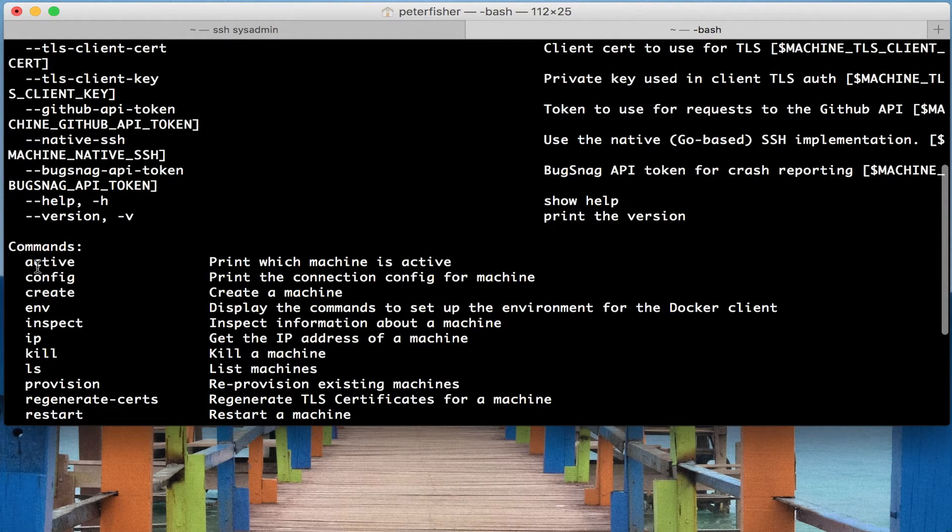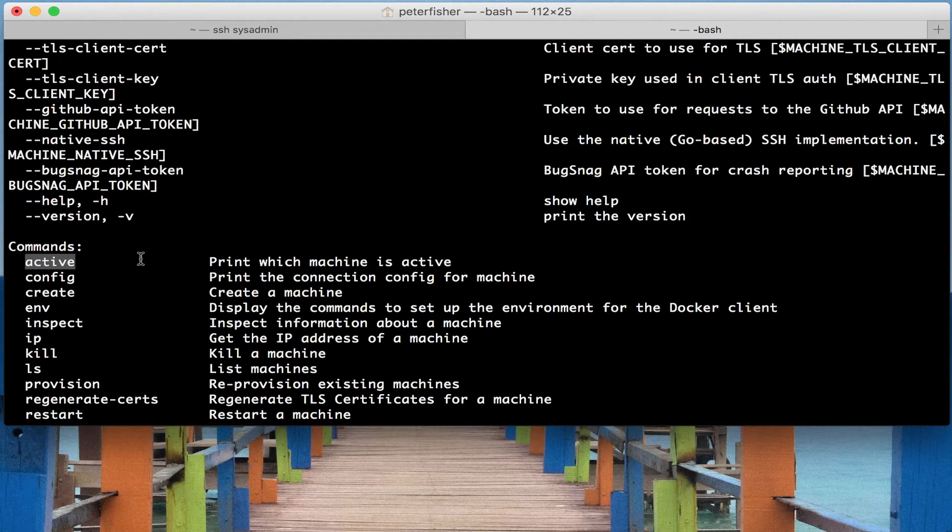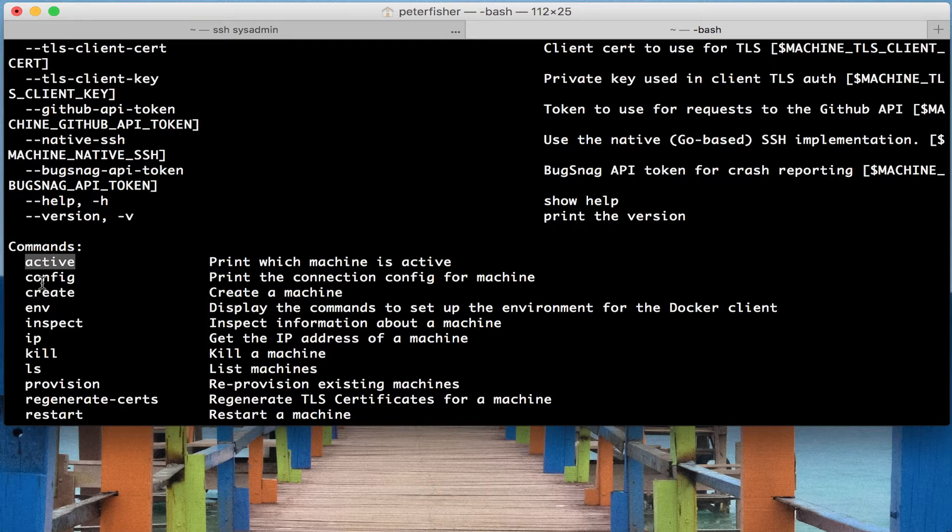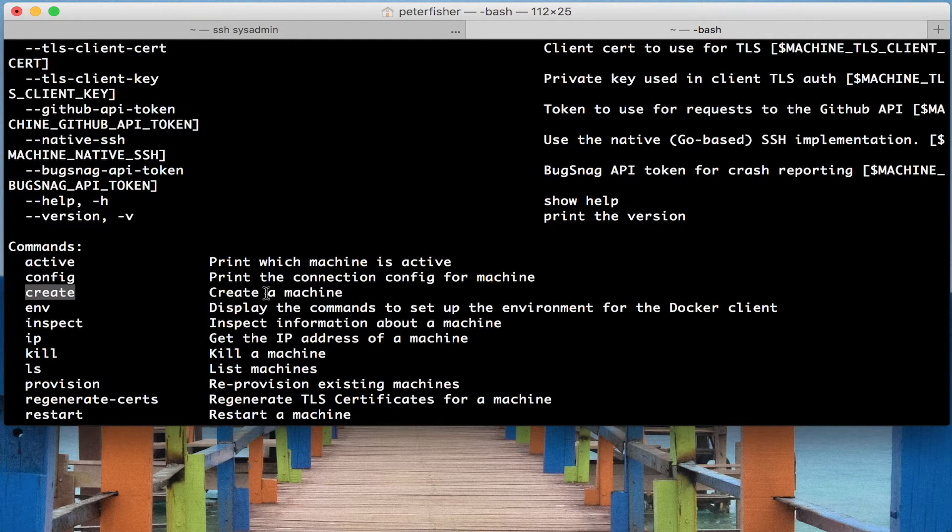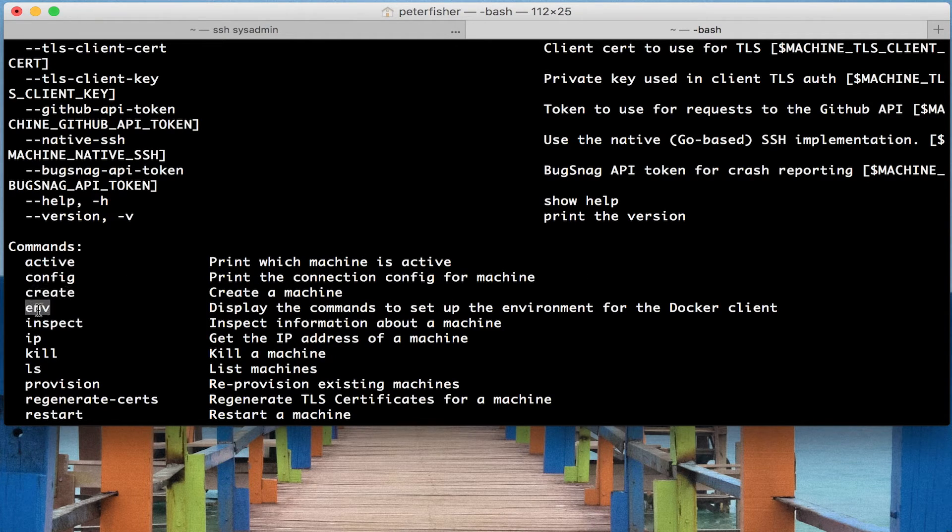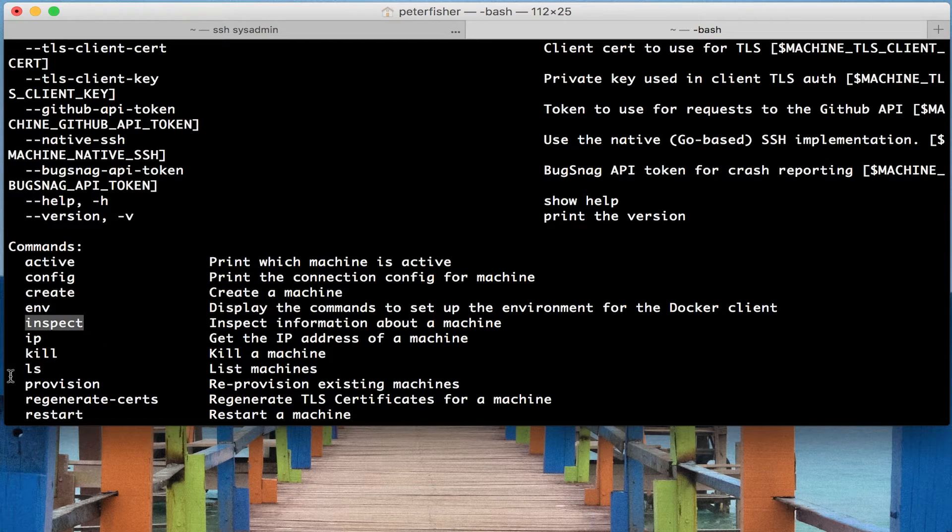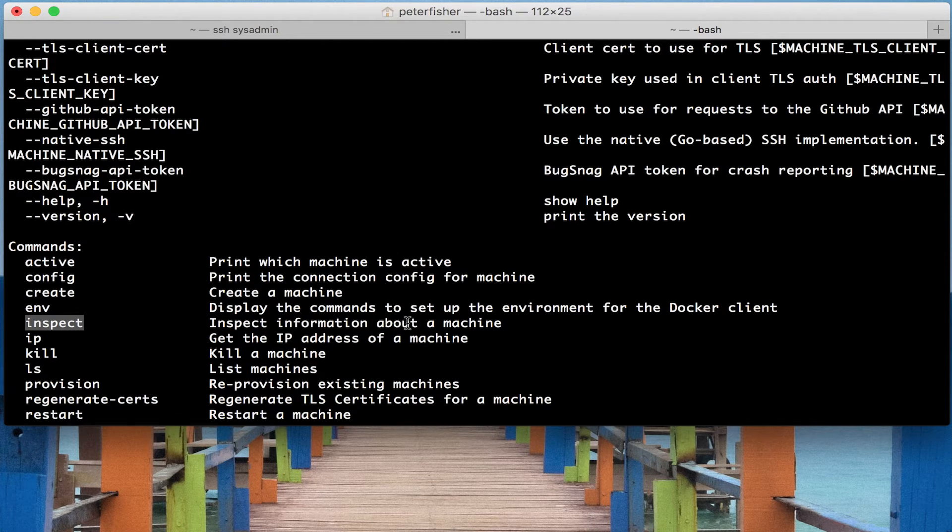So these commands, this one here, active. If you did docker machine and then typed in active and then typed in the name of the machine, it will print the machine that is currently active. Same with config. The create one is one of the first ones I showed in a previous tutorial, and that's how you actually create the machine. You also specify the driver and the config that you want to create it with. Env, again, is the command that prints out the environment variables and inspect, which is one I'll show you in a minute, as well as IP.